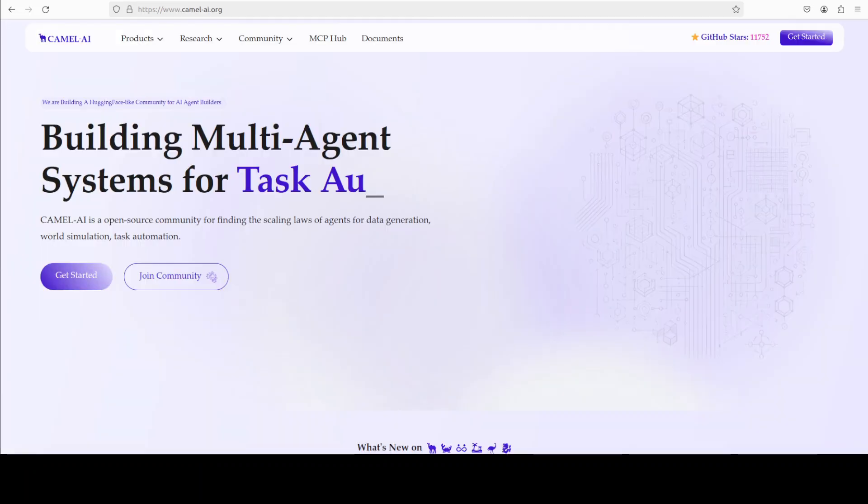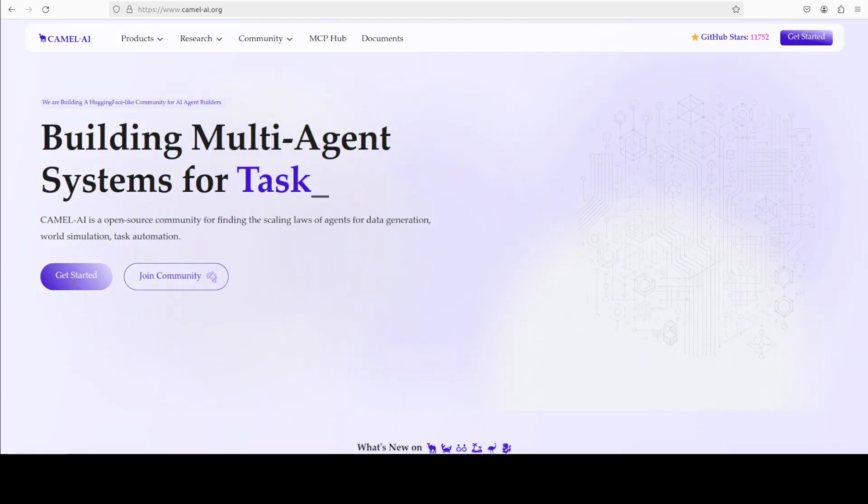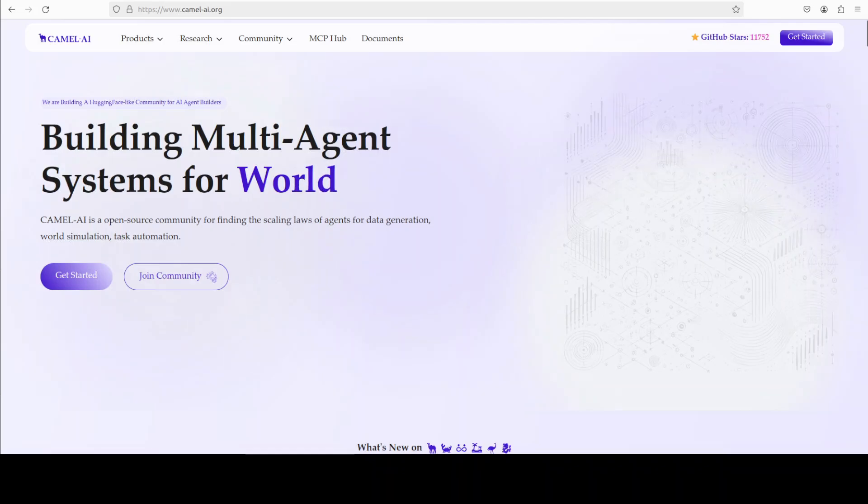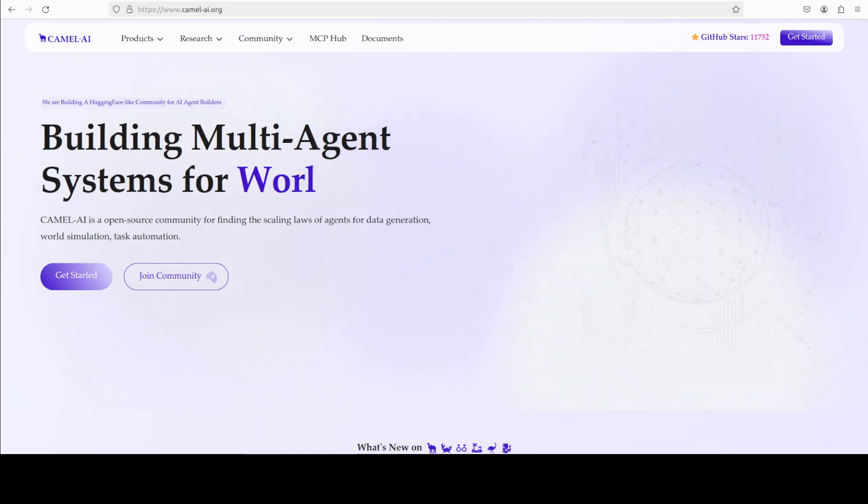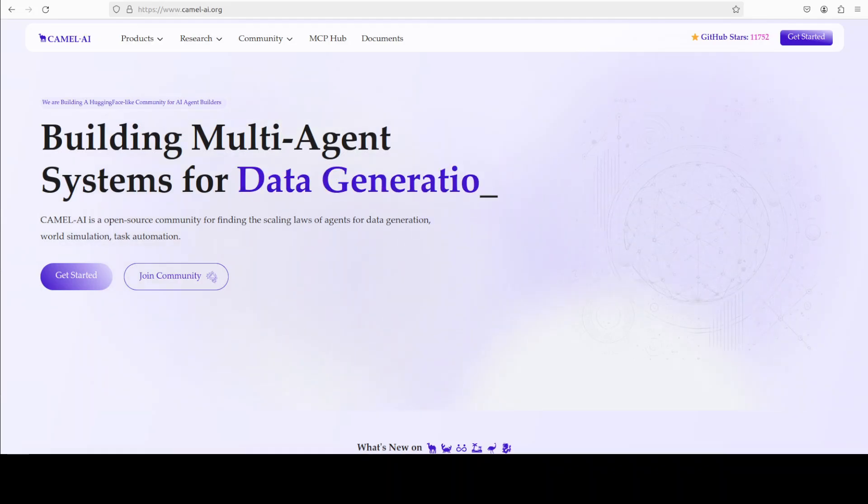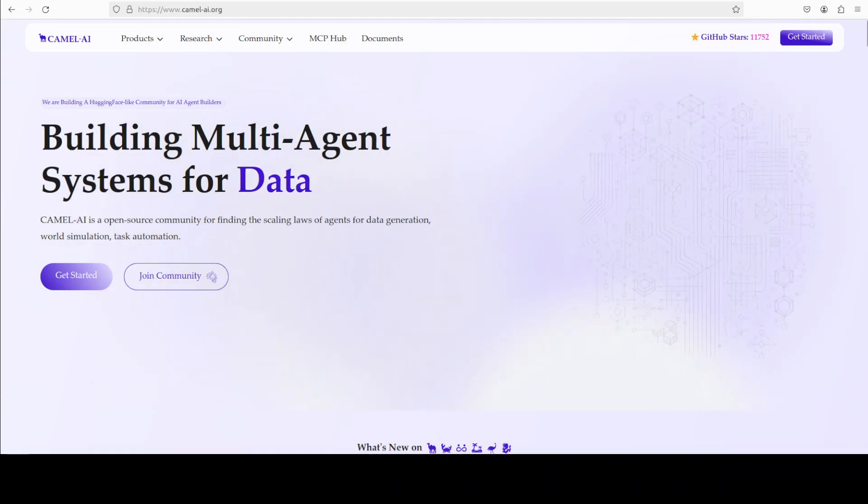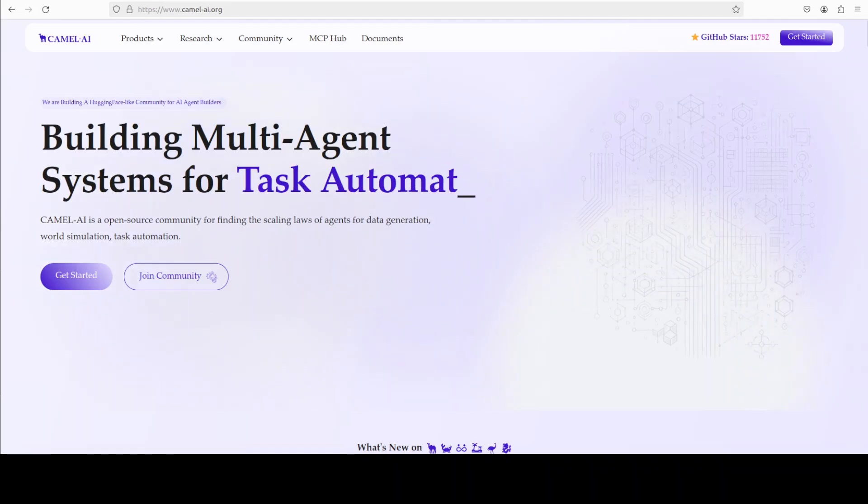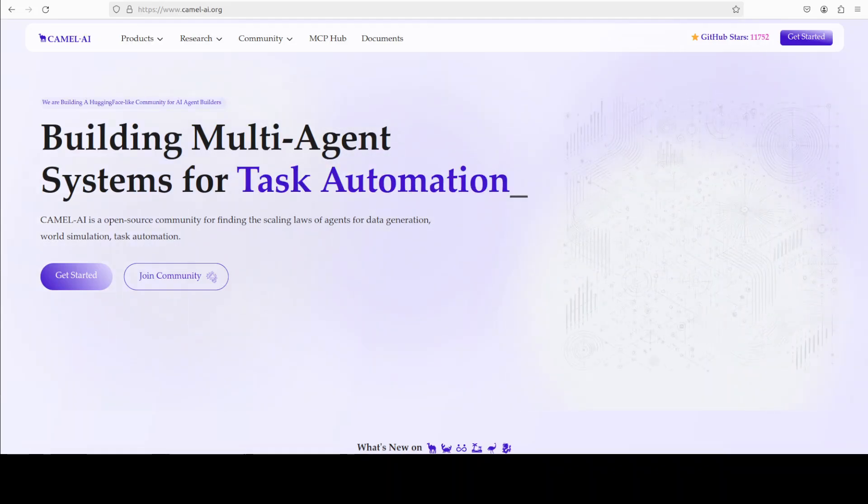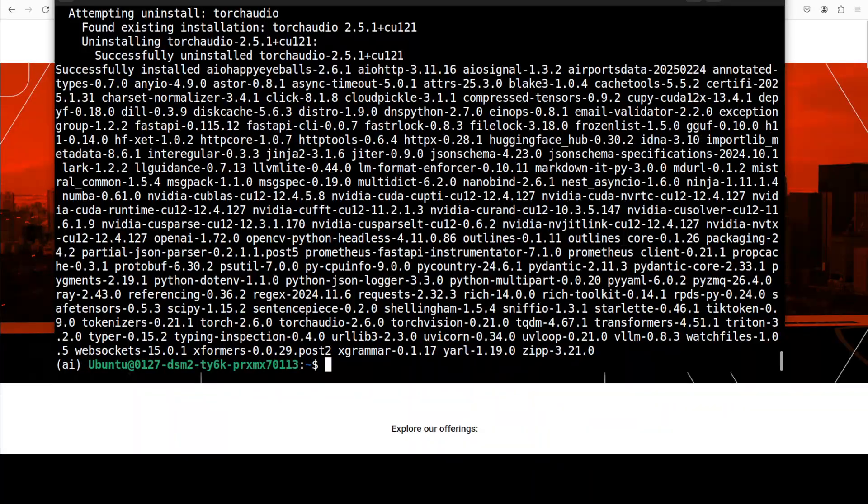Meanwhile let me also introduce you to the sponsors of the video who are Camel AI. Camel is an open source community focused on building multi-agent infrastructures for finding the scaling laws with applications and data generation, task automation and world simulation. And everything is installed.